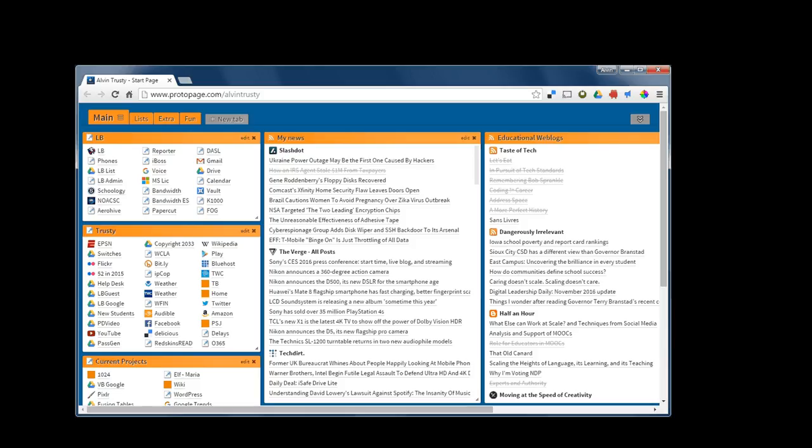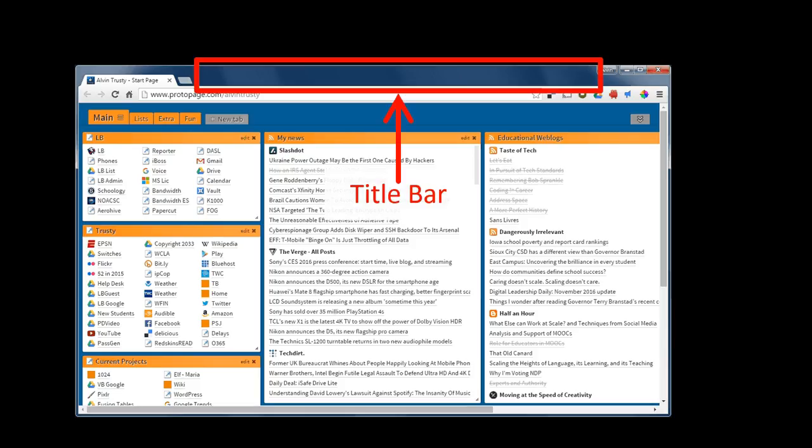Let me also define some of the areas on the window. This area is called the title bar. If you have a Word document open, it would have the name of the Word document.